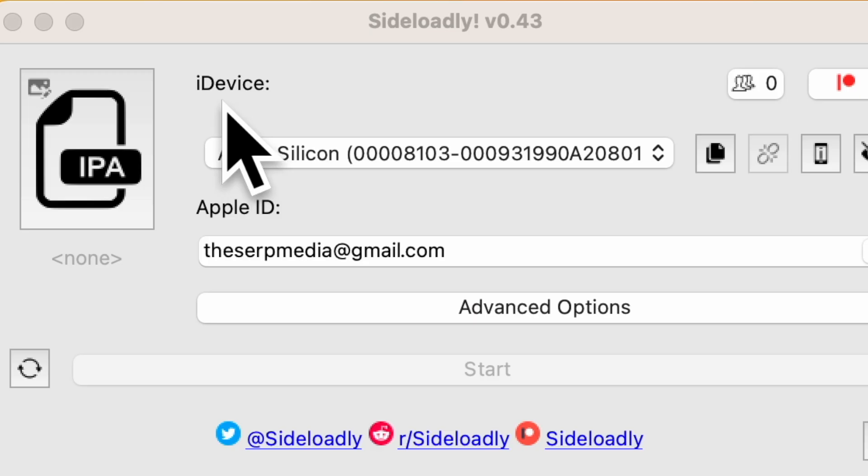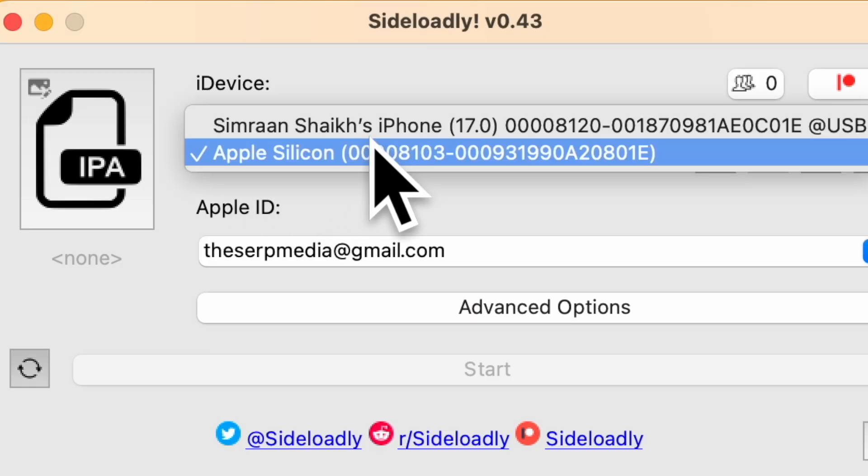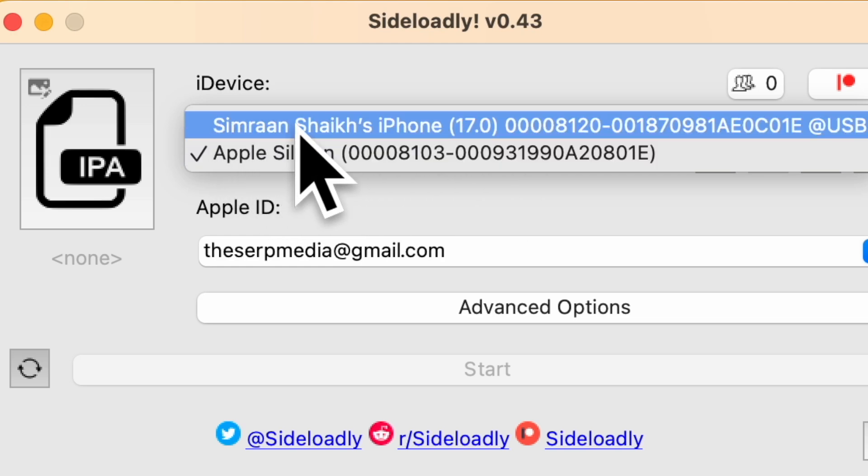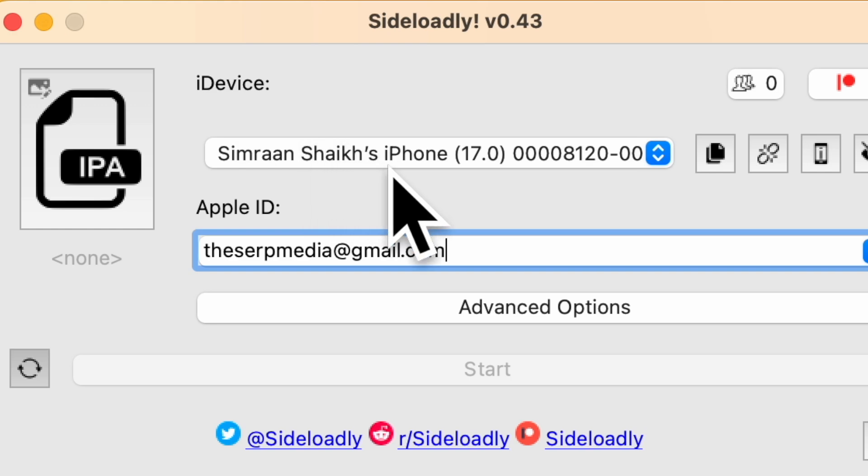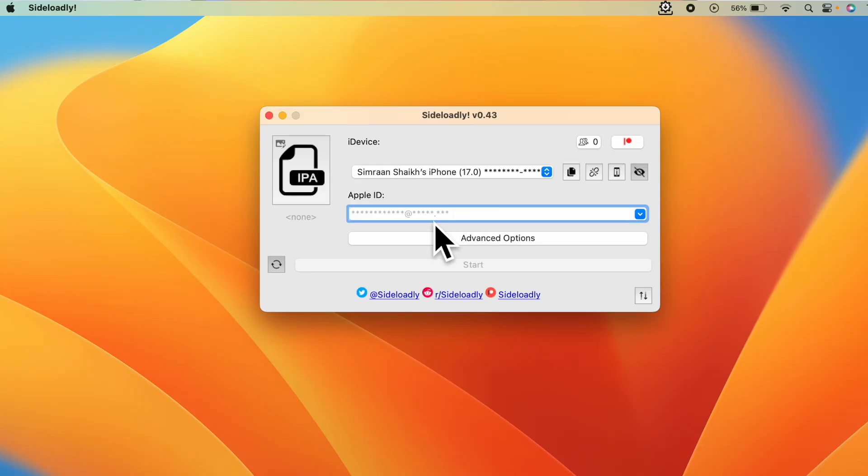Now here in this iDevice section, just click on this. Your device will appear here. For me it says Sivran Sheikh's iPhone. Now you have to enter your Apple ID. Now click on IPA.